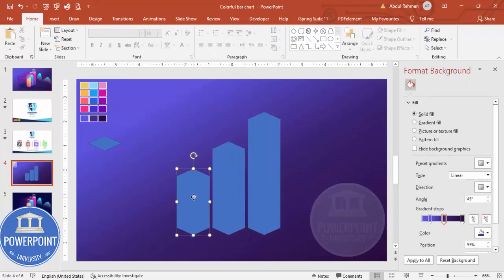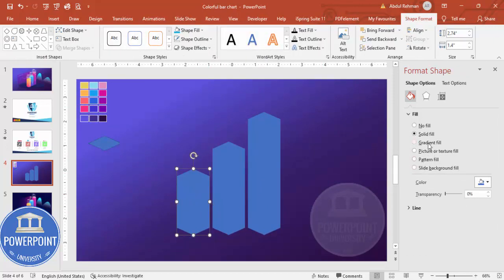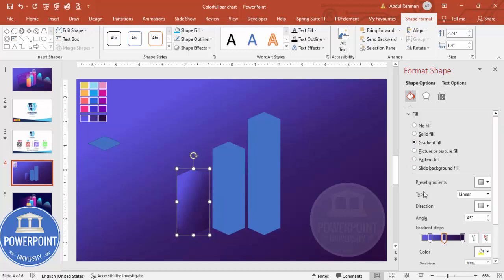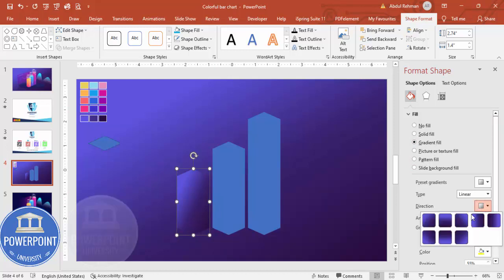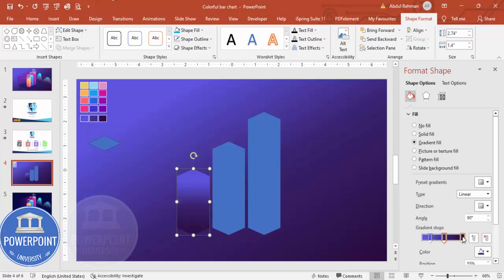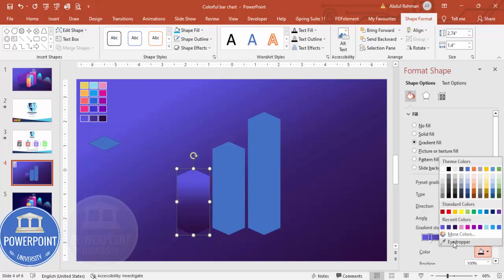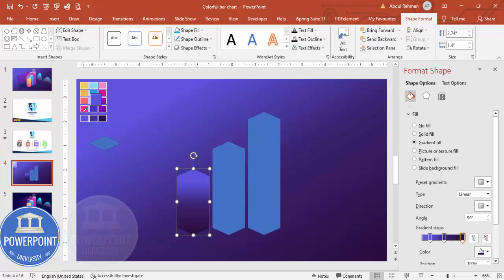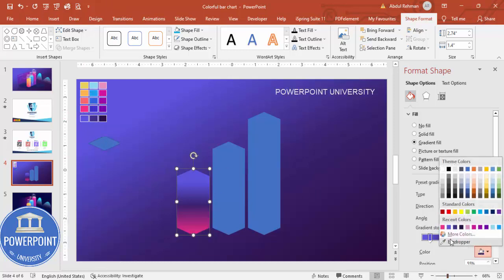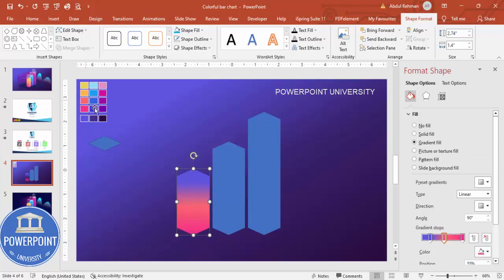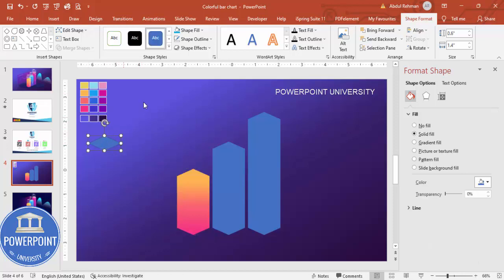Next, fill the shapes with a gradient color combination. Select Gradient Fill, set the direction to Linear Down. Use the eyedropper to select each color — first one color, then a second, then a third. Remove the shape outline by setting it to no outline.